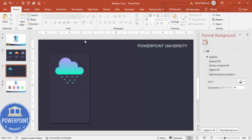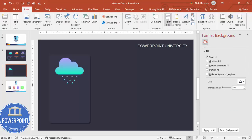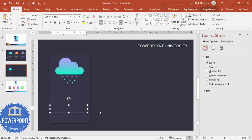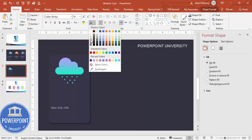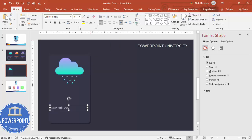Now I'm going to add the city name and temperature. Add a text box and type a city name — for example, New York, USA. Give it a light color and choose the font Open Sans, though any font works.